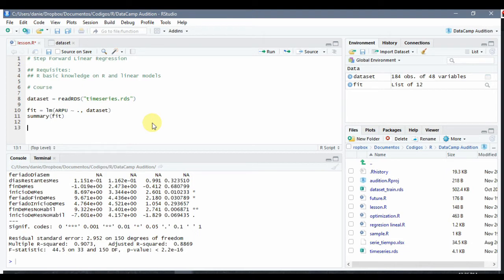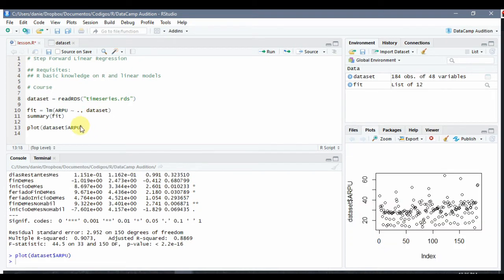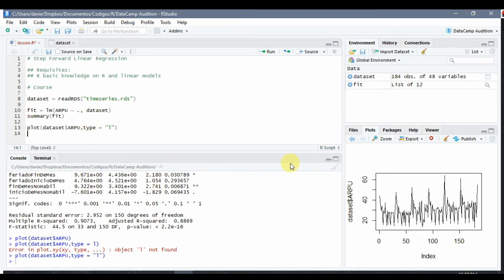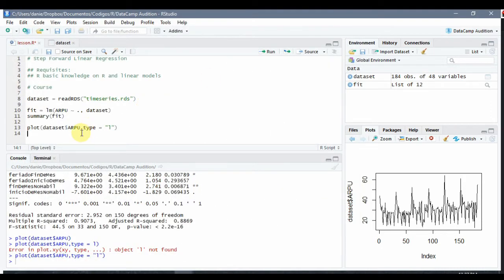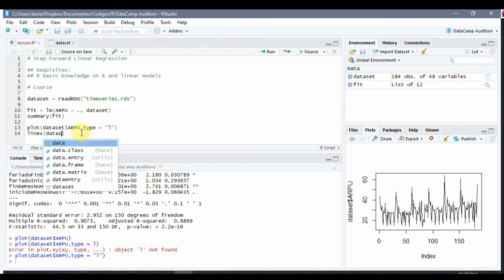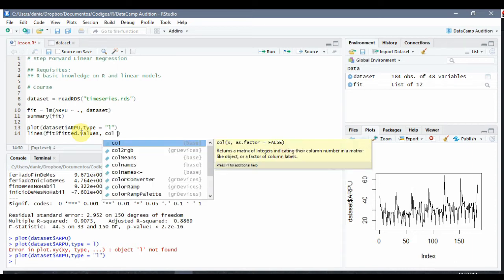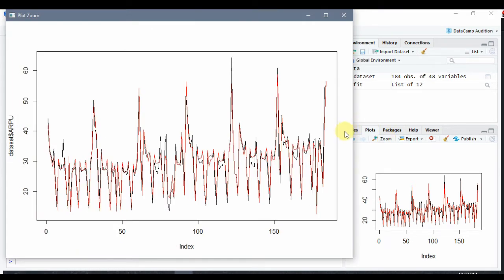I'll show you the time series with type equals 'RL'. So the time series would look like this, and we are going to plot on top the result of the model using lines. We want the fitted values in red. We run this and here we have the predicted values — there is a very good prediction, we can see it is very correlated.